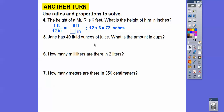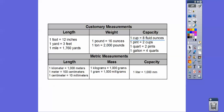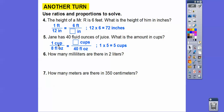Jane has 40 fluid ounces of juice. What is the amount in cups? One cup equals eight fluid ounces, so we set up the proportion: one cup to eight fluid ounces equals how many cups to 40 fluid ounces. Eight times five is 40, so one times five gives us five cups.